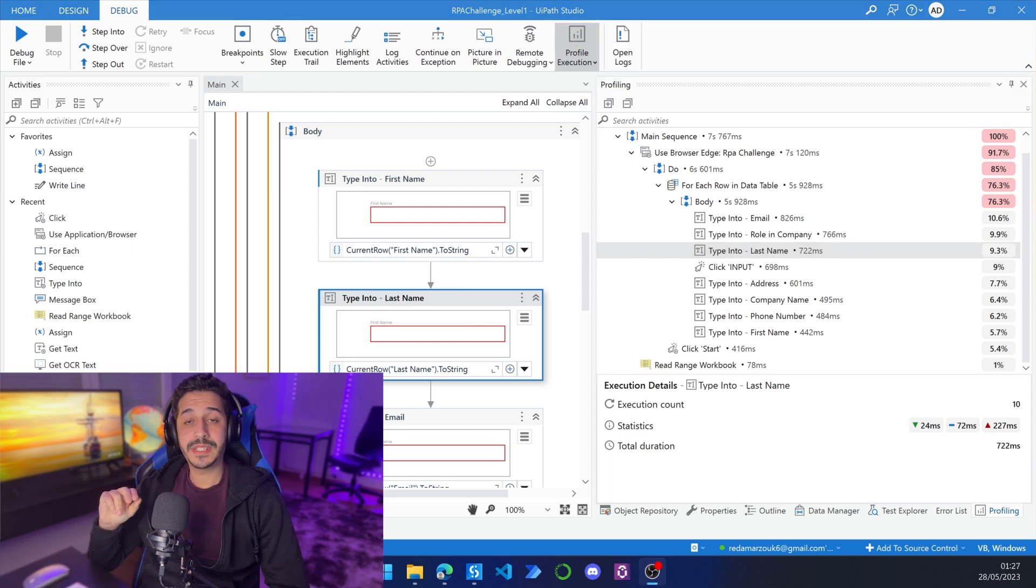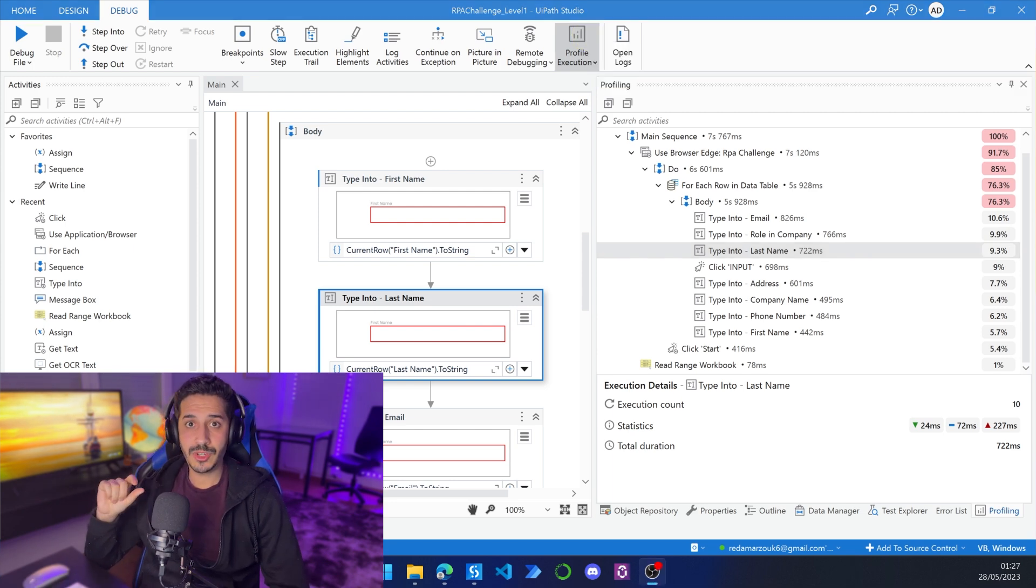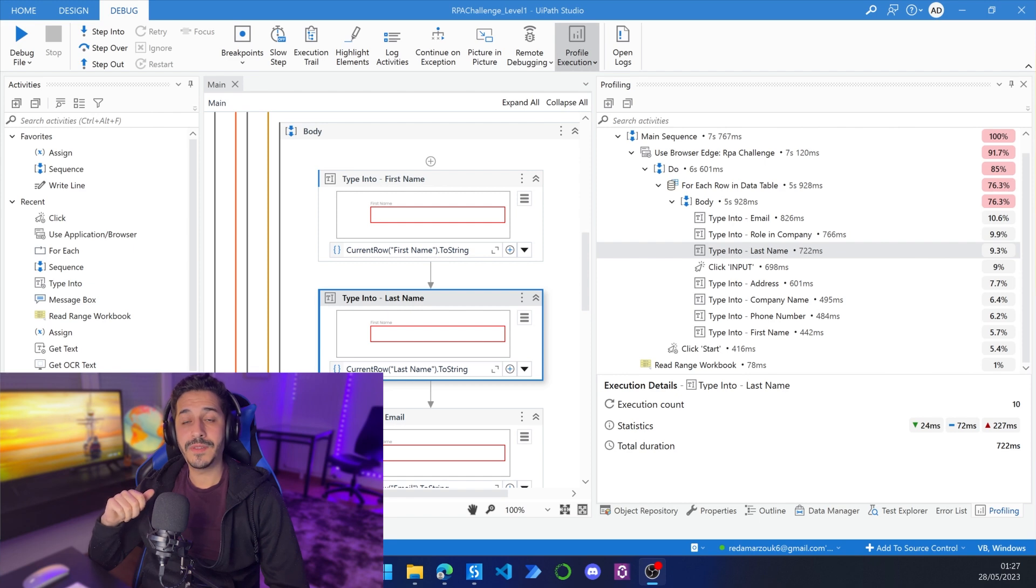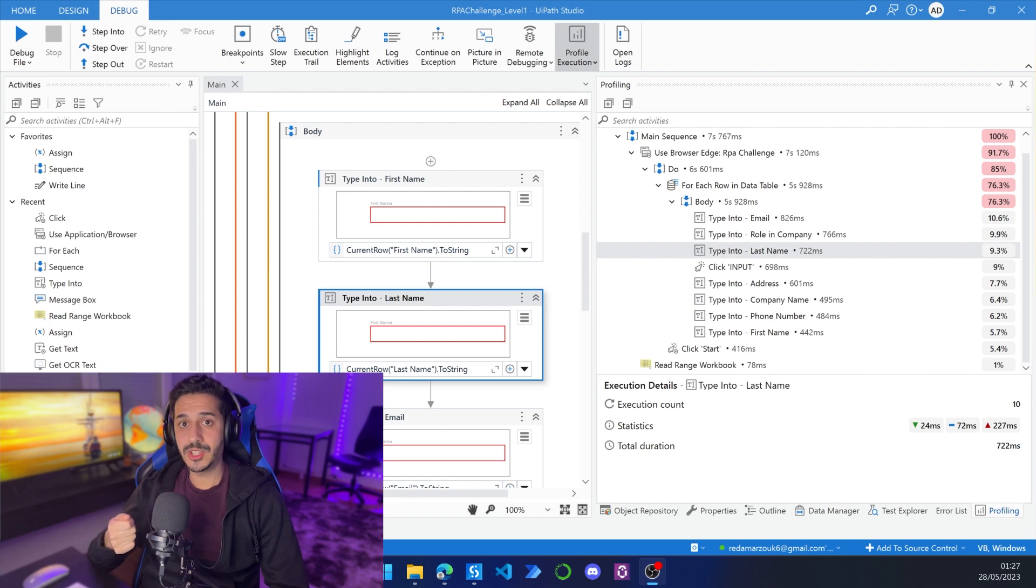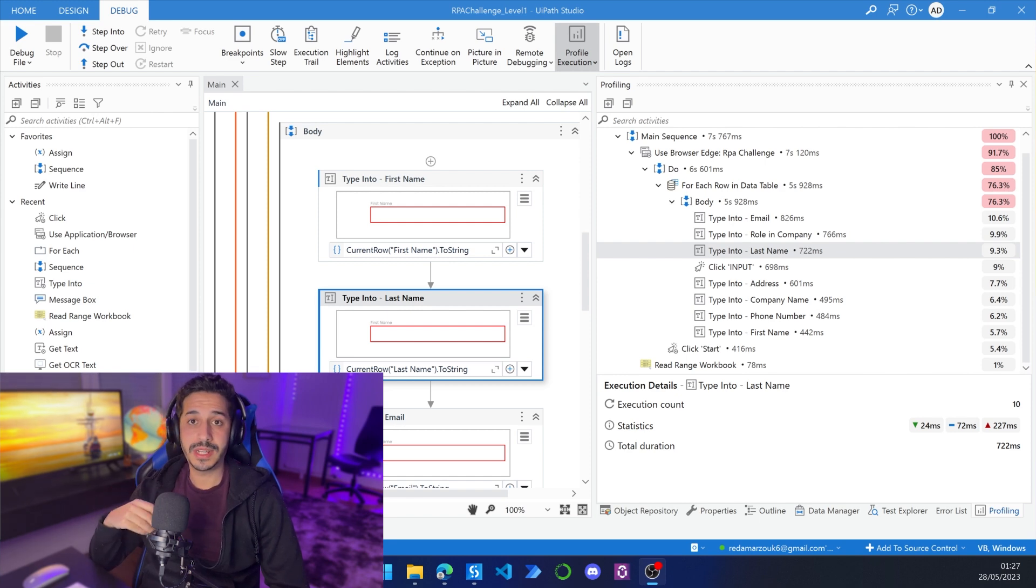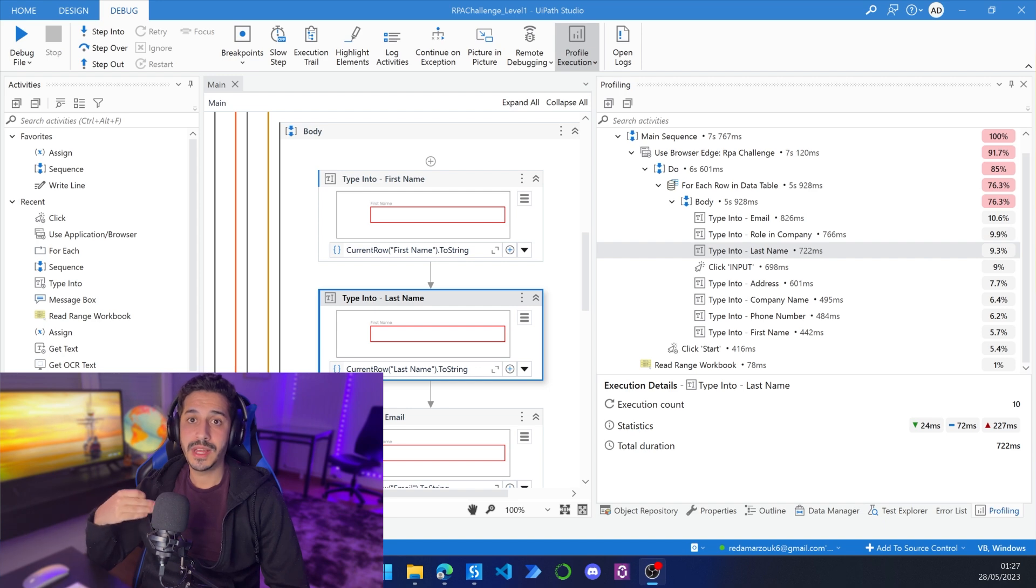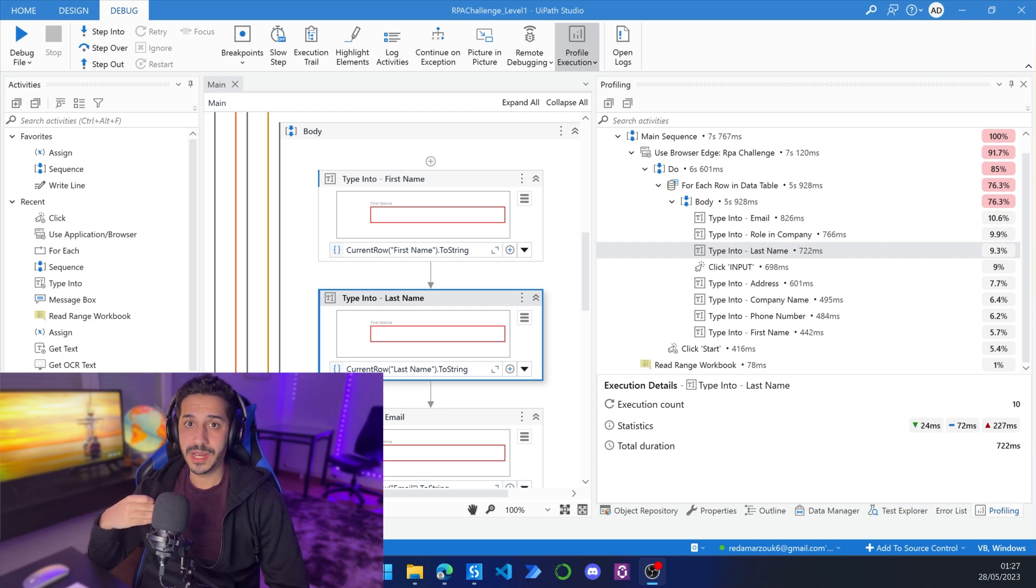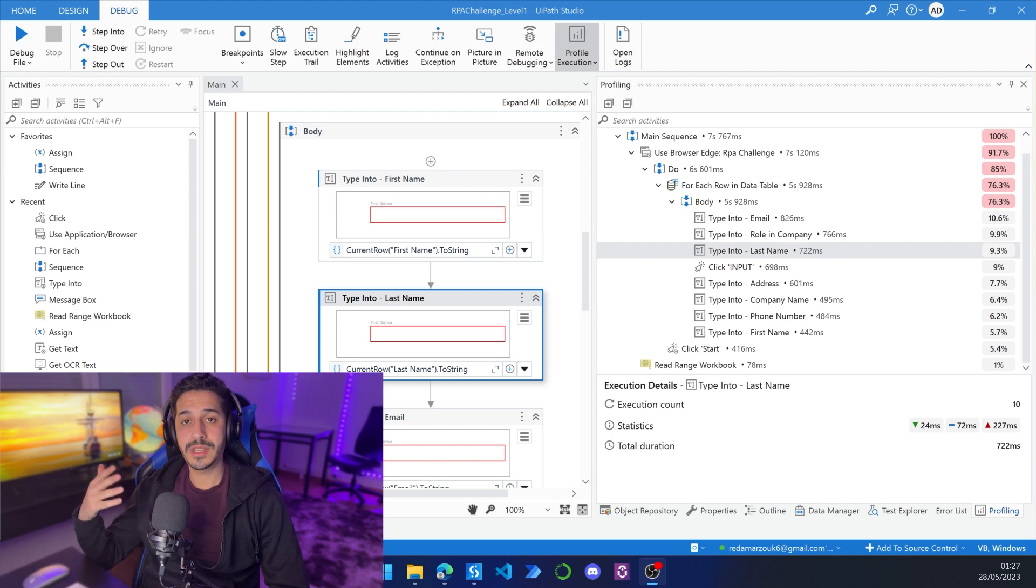The second benefit is knowing how much time each block is taken. So if I need to do any type of optimization, I will just go to the block that is taking the most amount of time. And this will help my optimization process before deploying my process in production.